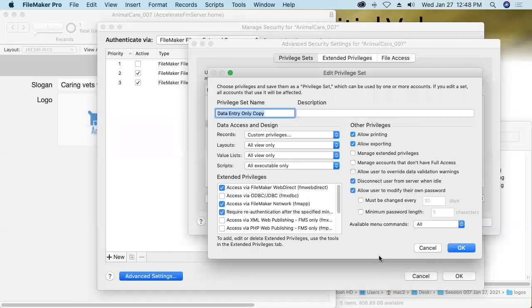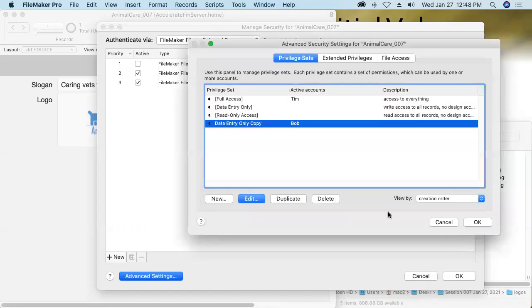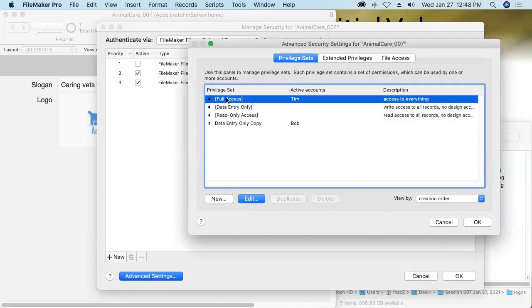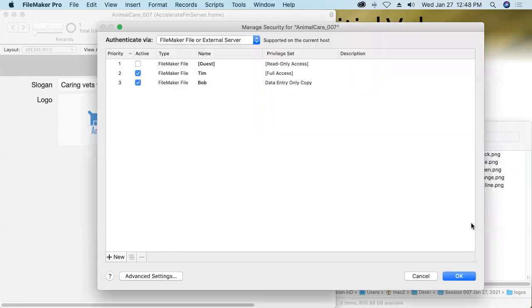Let's say that I trust Bob to enter new slogans, but I don't want him messing up that one record. I've heard some people refer to this idea as a global record, but there's really technically no such thing. Now, what I just did with that privilege set, I would also want to do with any other custom privilege sets as well to make it so that I and my fellow full access users are the only ones who would be able to add or delete records to that ZResource table. That's pretty important.